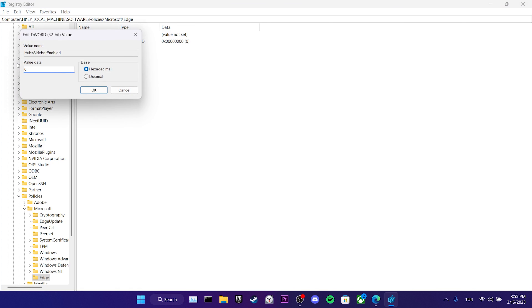Now we can close Registry. After that, we open Edge, open a new tab and type the following into the search bar, then press Enter. Now we need to click on Reload Policies. As you can see, we have successfully removed the Bing icon from our browser.